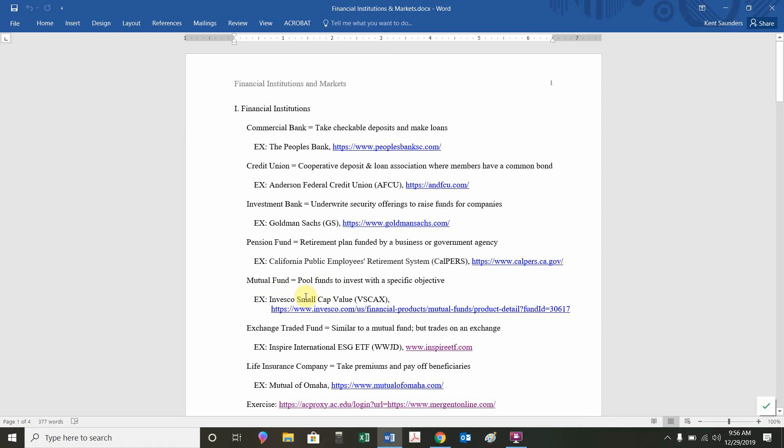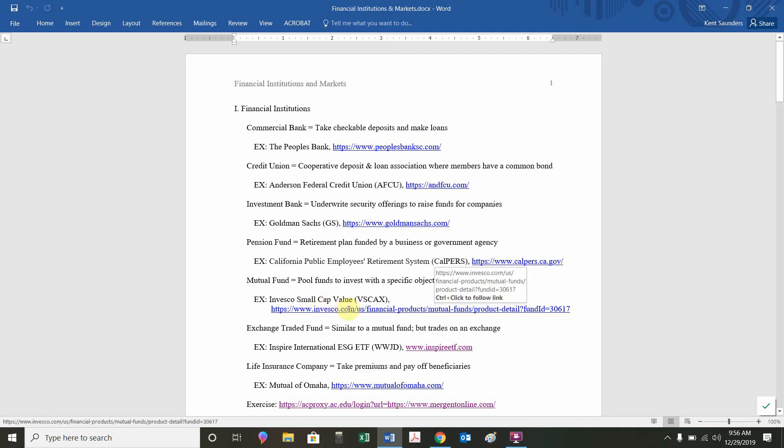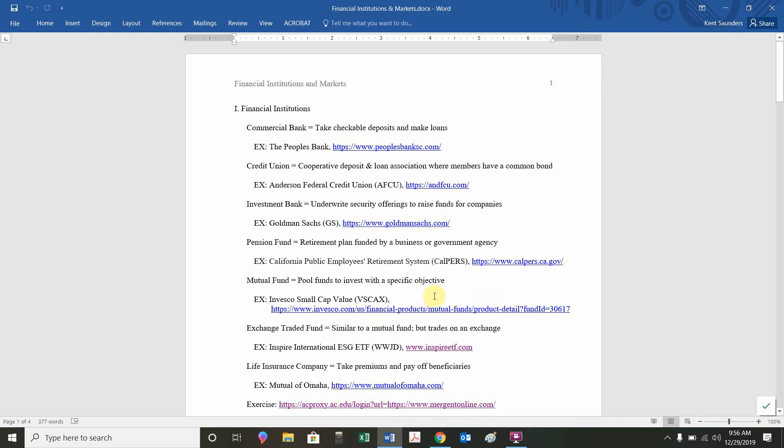The example we're going to be responsible for is the Invesco Small Cap Value Fund. That's a fund that specializes in buying small cap stocks that have low price earnings ratios. Value is basically low price earnings. Growth is a high price earnings type of stock. That's our example of a mutual fund.